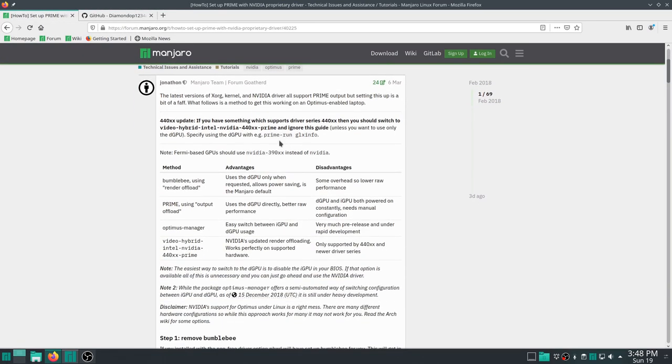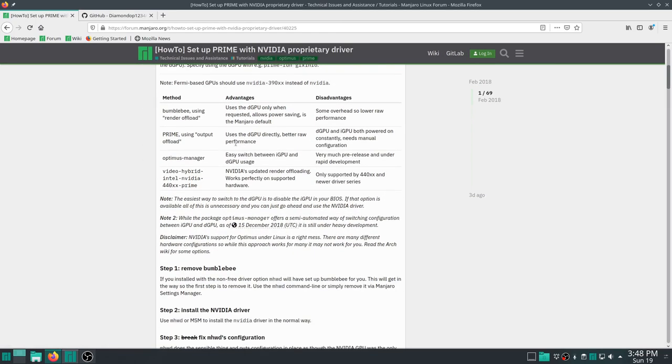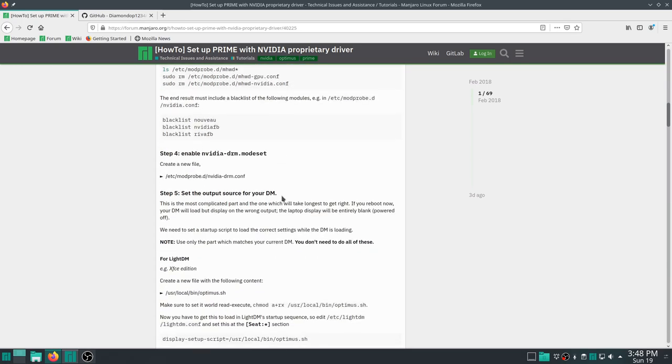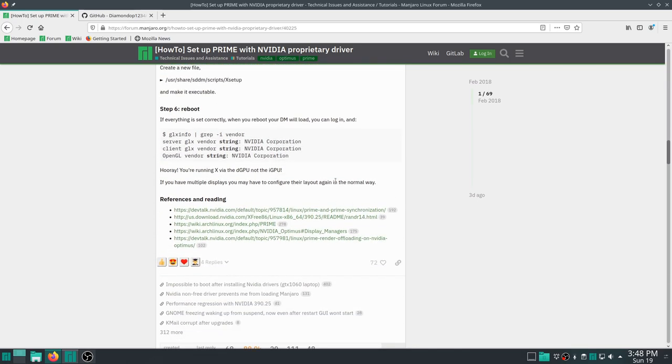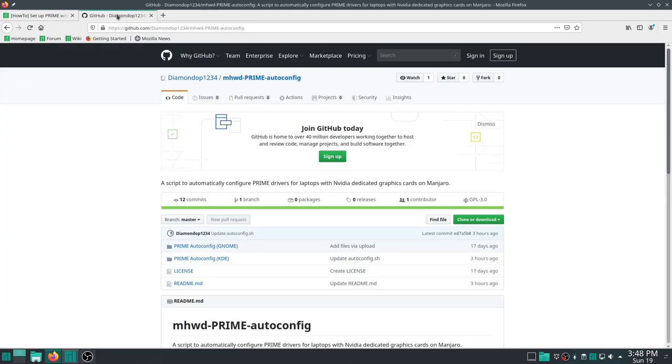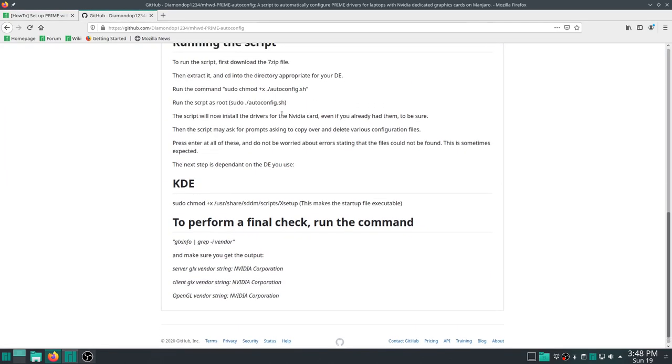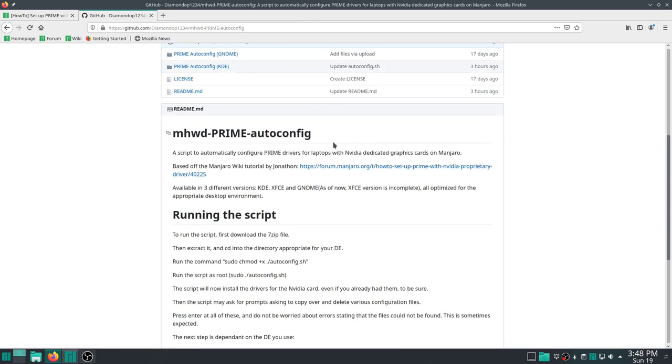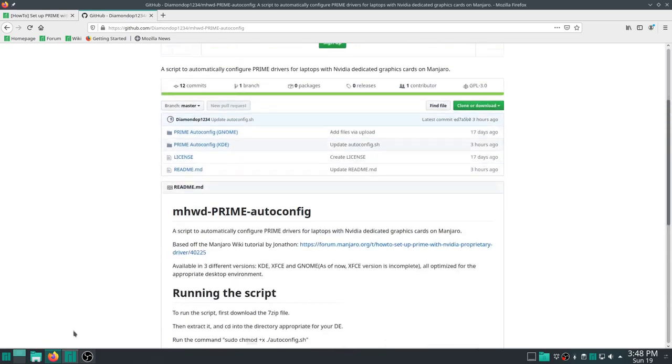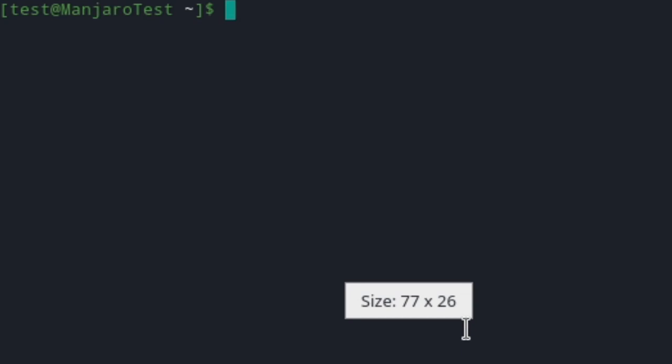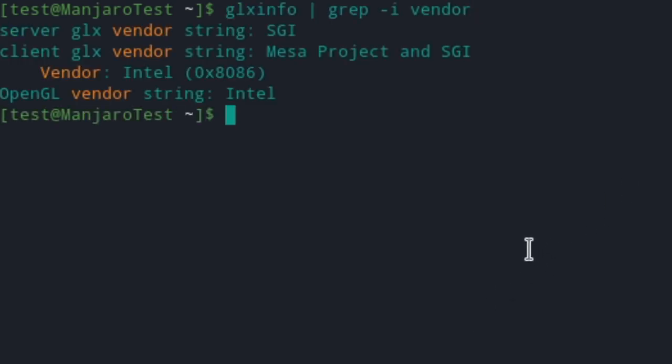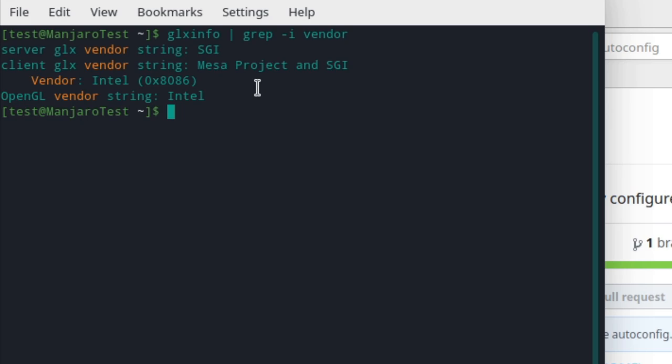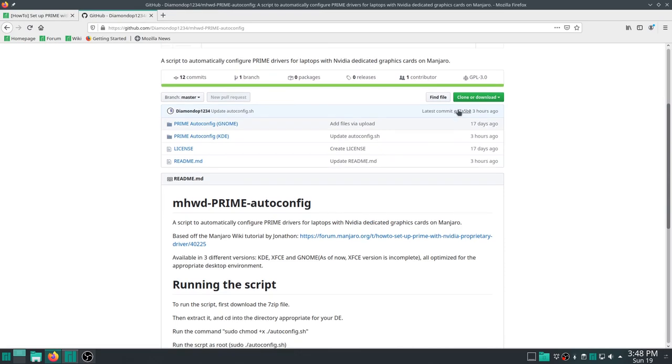And it explains how to set up the actual Prime drivers, and it gives you all these steps. You gotta copy these things, and you gotta put them into files, and you gotta move them to locations. So what I did was I wrote a script that basically automates this process. You run like two commands, and you basically already have everything up and running. You can just restart your computer, and it will be running off the NVIDIA graphics card. So first of all, I'm gonna be showing you that I'm running off Intel integrated graphics. I'm gonna open up the terminal, and I'm gonna copy-paste this command right here. And as you can see, SGI Mesa project, my vendor is Intel, so we're using the Intel graphics with OpenGL.